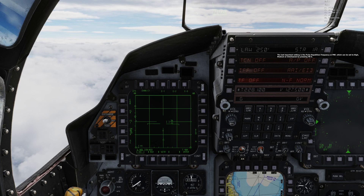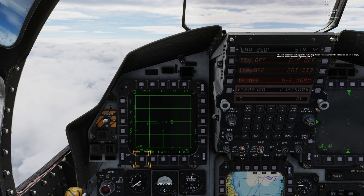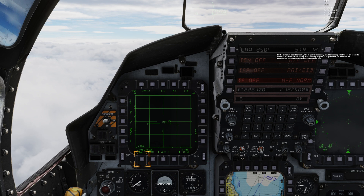The last important setting is the pulse repetition frequency, or PRF, which can be set to high, medium, or interleaved by pressing pushbutton 6. In the simplest possible terms, high PRF is mainly used for seeing hot nose-on contacts, whereas medium is best for seeing maneuvering targets or targets that are not nose-on. Interleaved constantly alternates between the two.